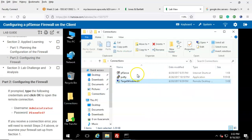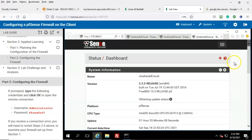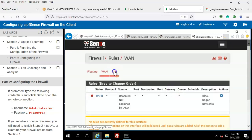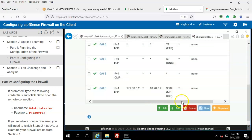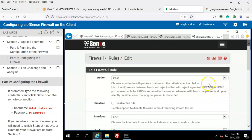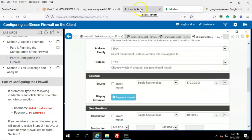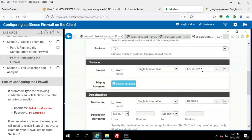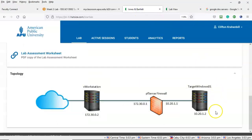Go ahead and close out this error message. Let's open up the pfSense firewall, click on Firewall, go to Rules, click on LAN, scroll down to the RDP rule, move the slider over, and click the pencil icon to edit. Scroll down to confirm your information. The source IP for the workstation should be 172.30.0.2, and the destination IP should be 10.20.0.2.